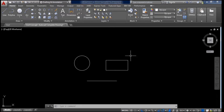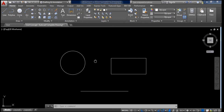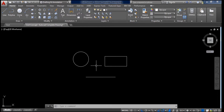In this lesson we will see how to select an object, how to pan, move, and copy the object. Here you can see in the workspace there are three objects: a circle, a rectangle, and a line. I want to select this object, so first of all I would like to explain some functions of the mouse and keyboard.